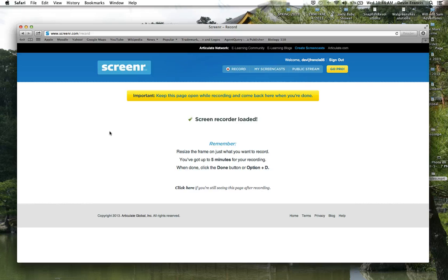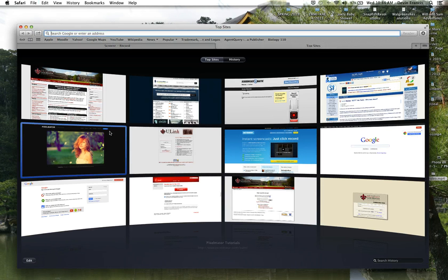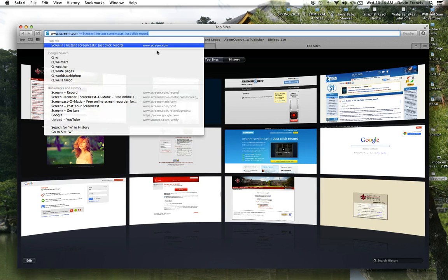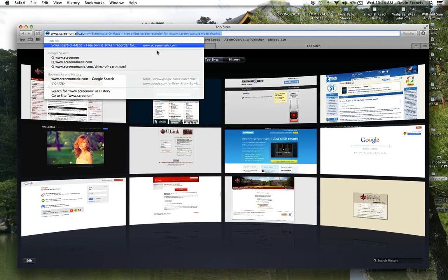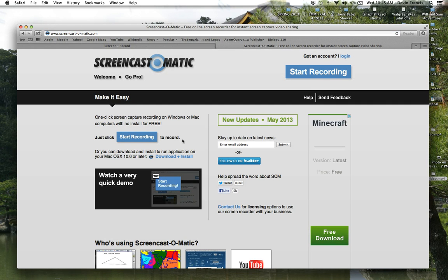I'm recording this video with ScreenOmatic.com, which is just another screencasting website. First step is to go to your internet, whether that be Safari for Macs or Windows Explorer for Windows. And you can go to your address bar and type in www.screenomatic.com. It's going to take you to the ScreenOmatic homepage.